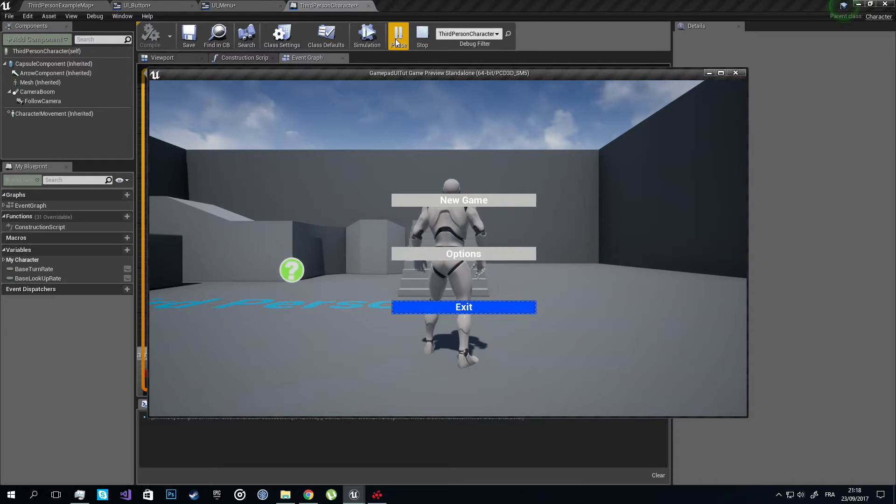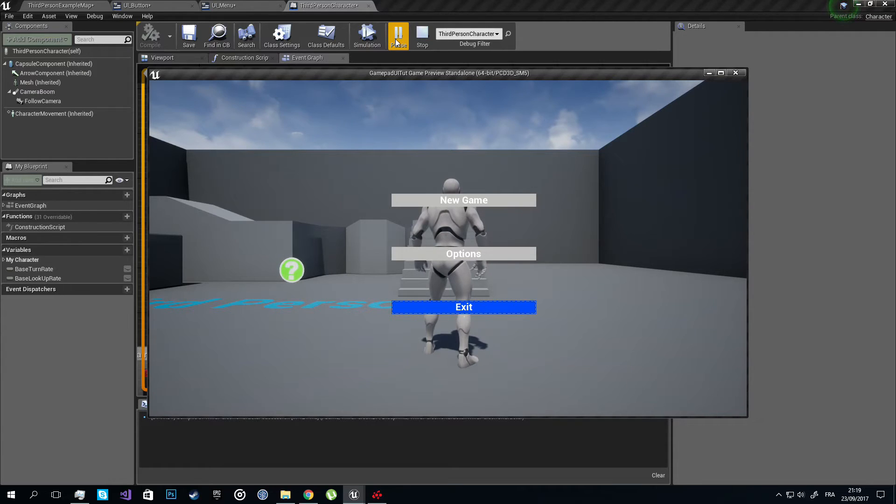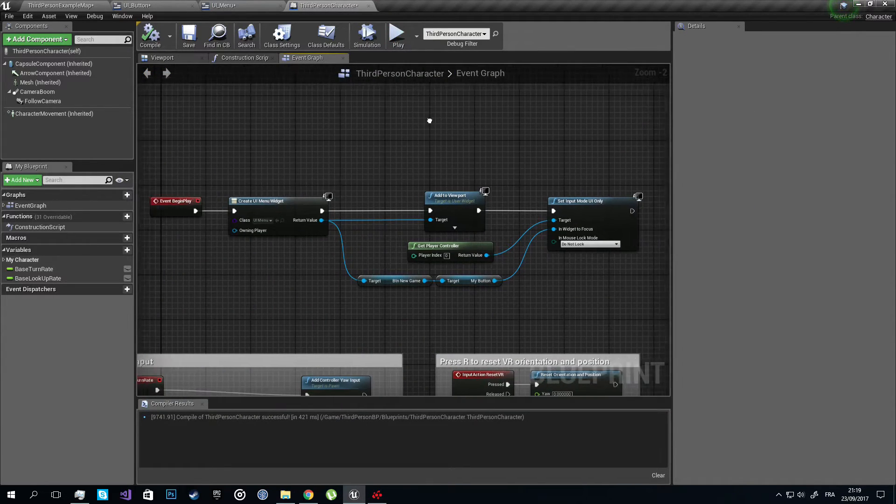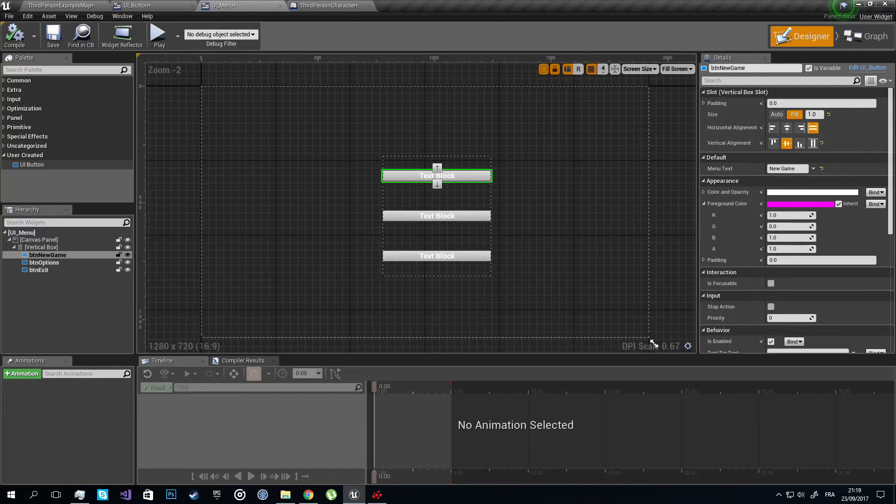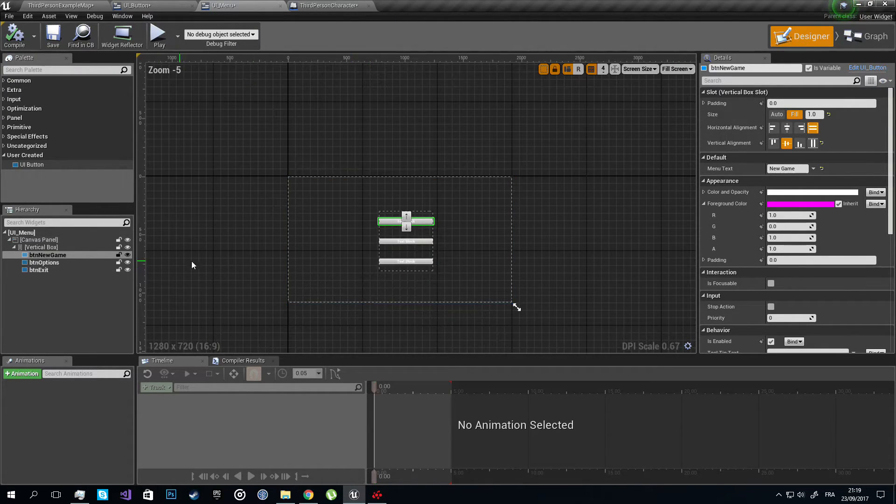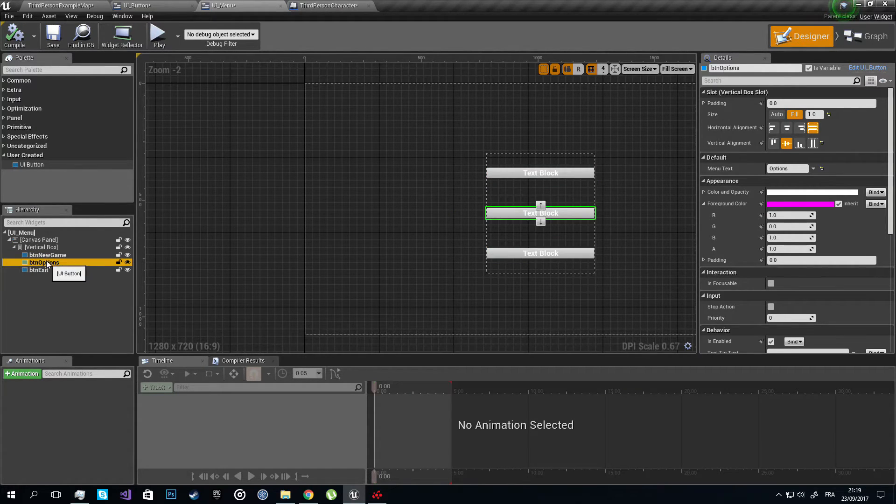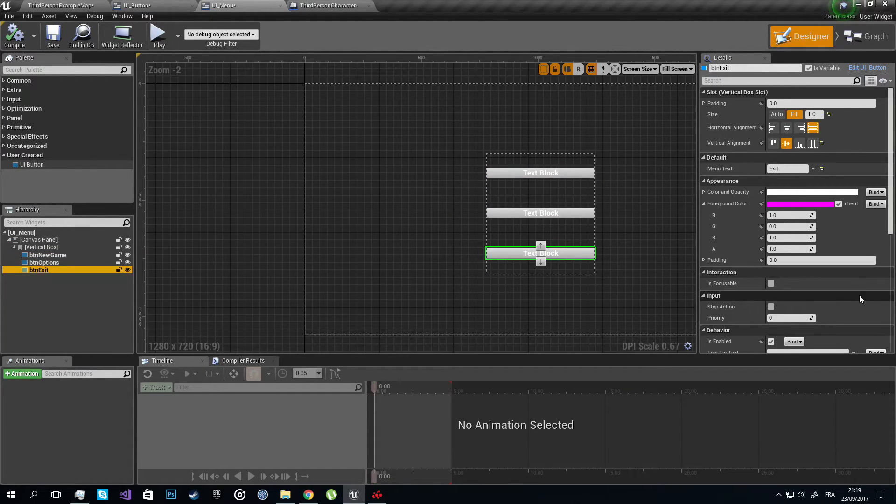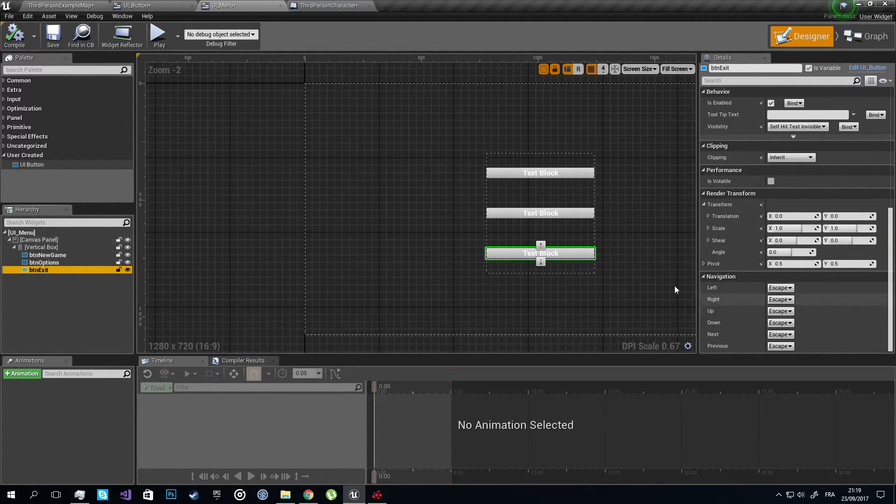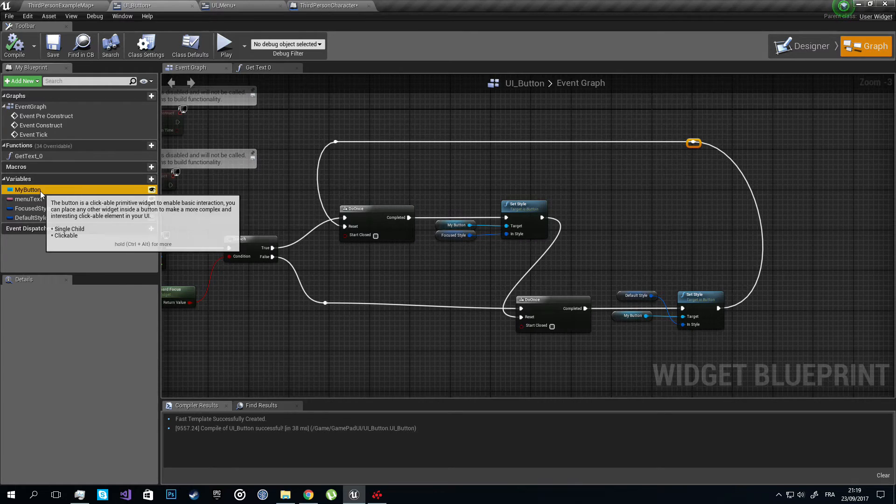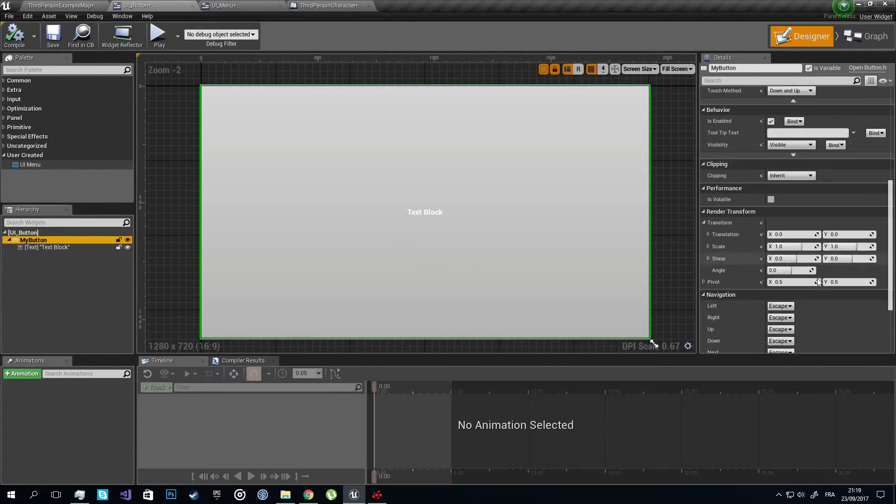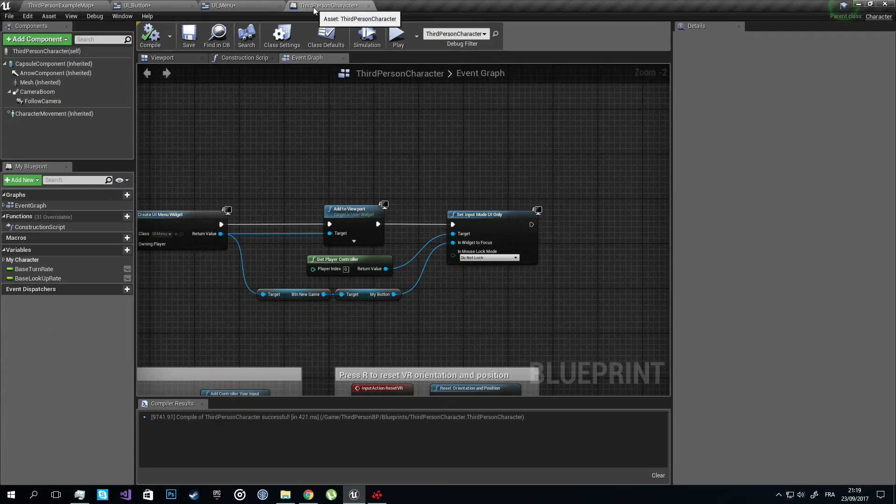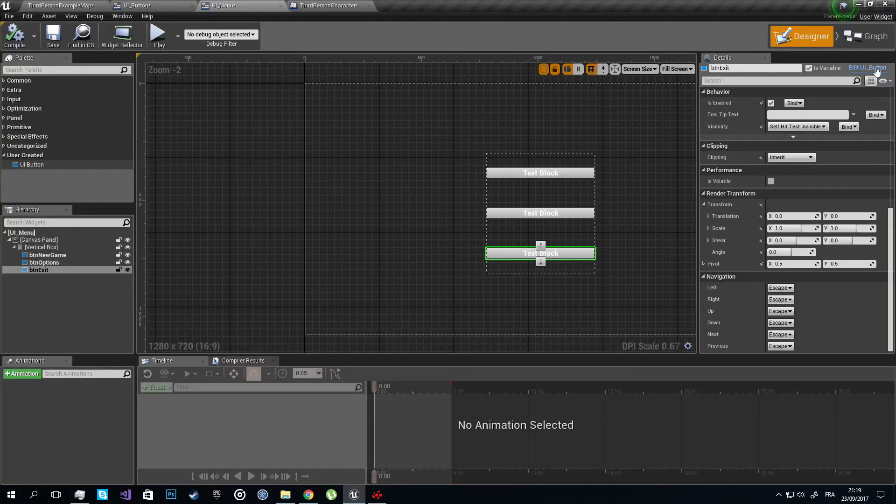We need to set some actions when we press the button, so let's get to that. Let's go back to our UI Menu. The problem here is this is actually a widget and not a button, so we do not have access to the on clicked and pressed events. We're going to have to access them using code in the graph.